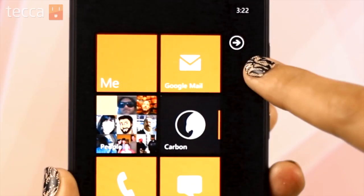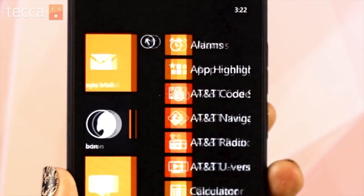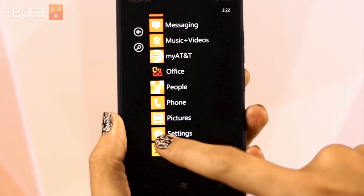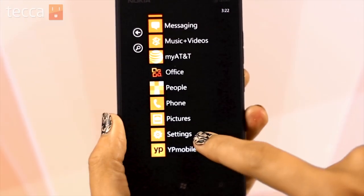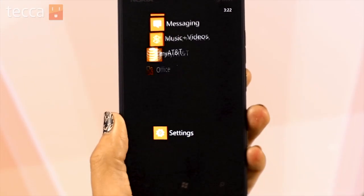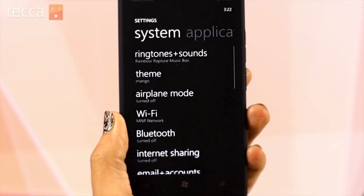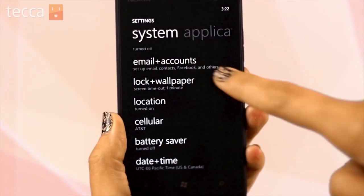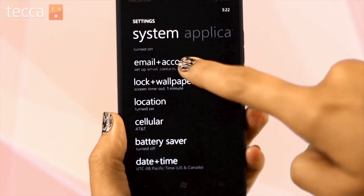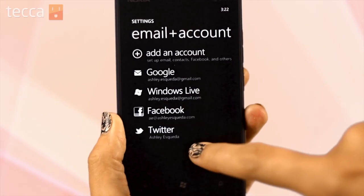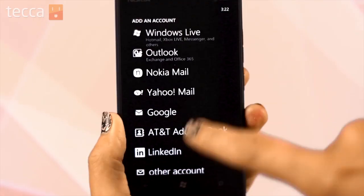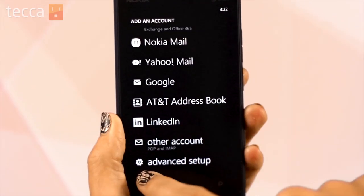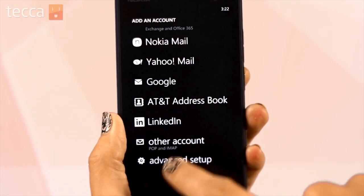From the home screen, let's tap on the arrow in the upper right corner and look at our app list. Let's scroll down to settings and open our settings. From here, we want to scroll down to email and accounts, and then tap add an account. From here, we're going to scroll all the way to the bottom to advanced setup.